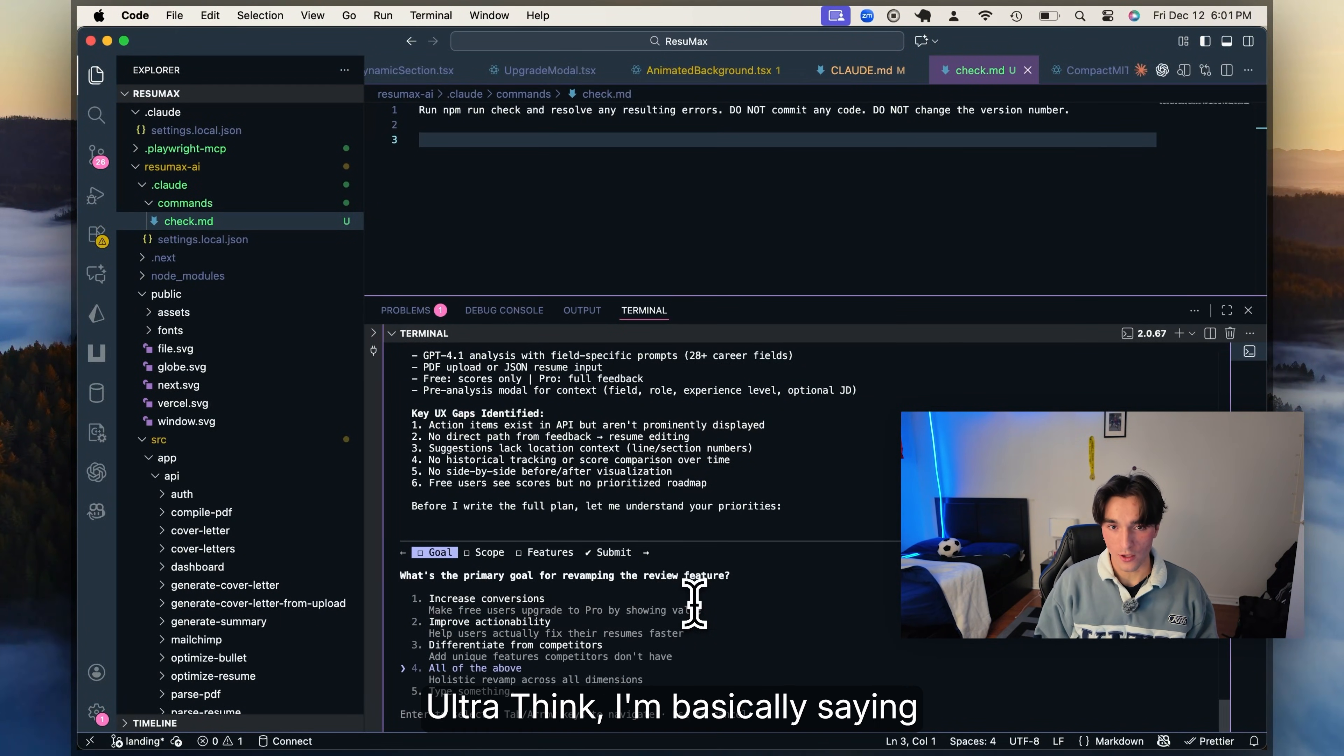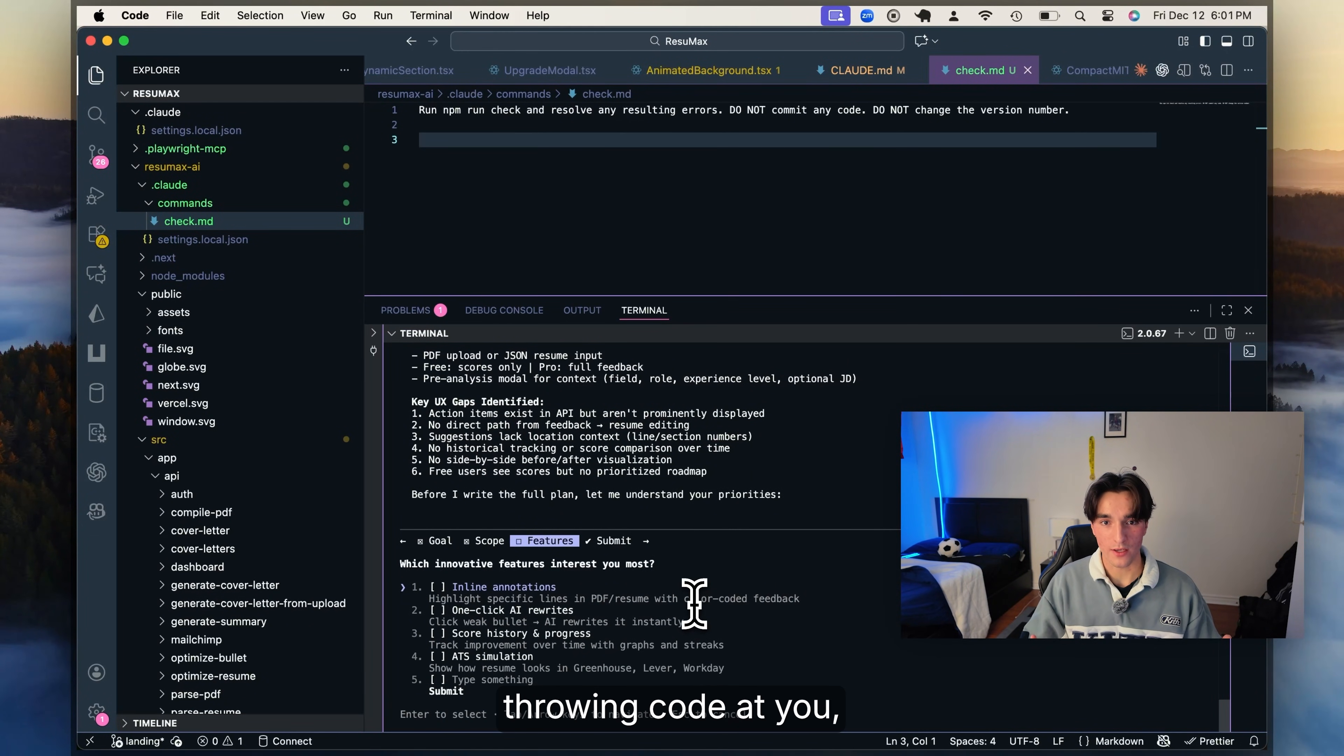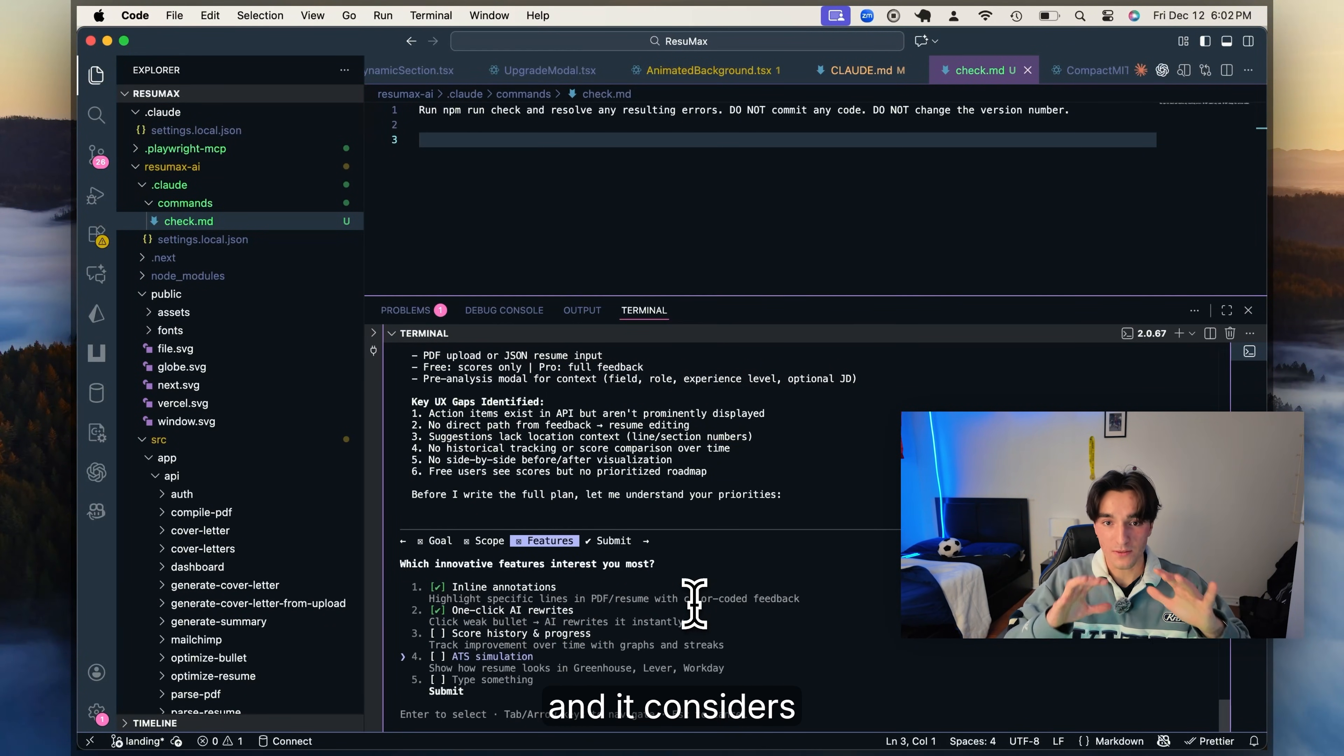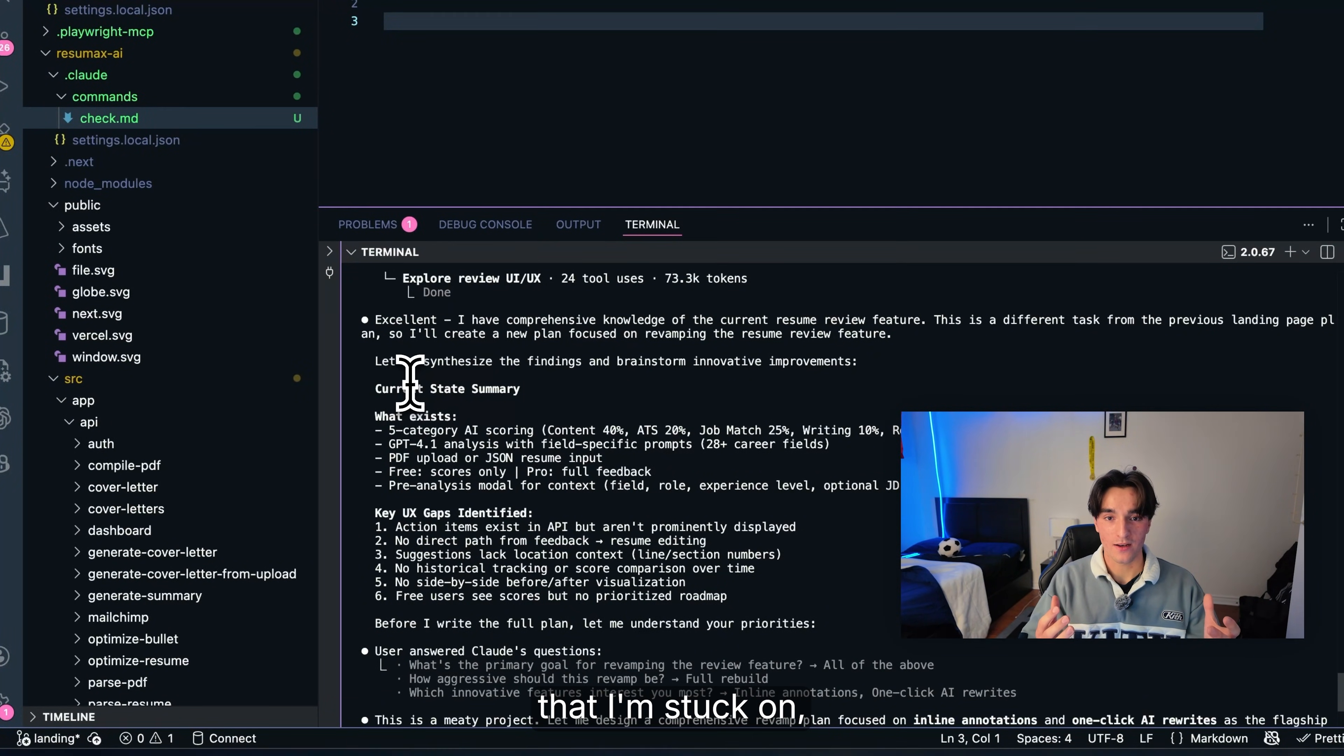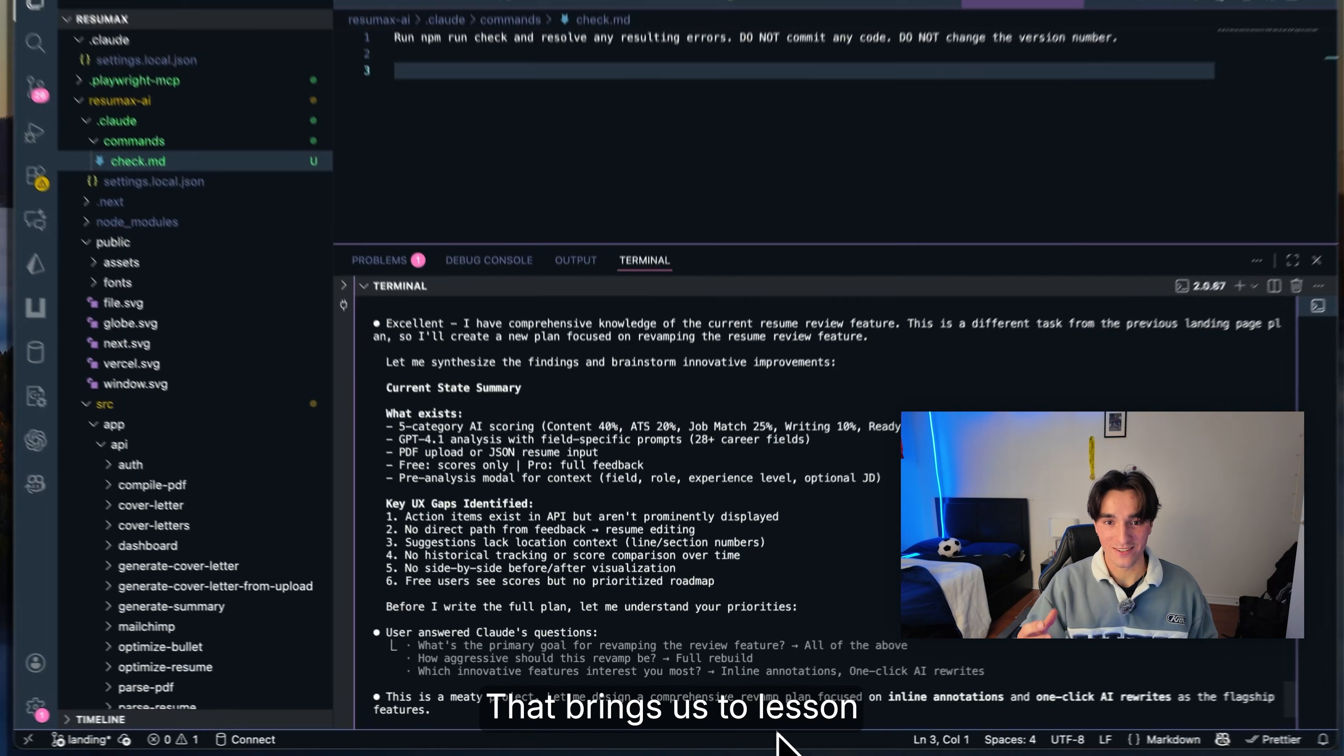This is where ultra think comes into play and it saves you hours of mind numbing work. When I tell Claude to use ultra think, I'm basically saying slow down and take this seriously. So this way, instead of immediately throwing code at you, it stops and walks through the flow step by step, traces where data is coming from, points out places where my mental model might be wrong, and it considers multiple different approaches to fix a solution instead of just blindly accepting one. So now whenever I have a massive bug that I'm stuck on or I just want to do a complete architectural redesign, I use ultra think. It is my savior. That brings us to lesson four.